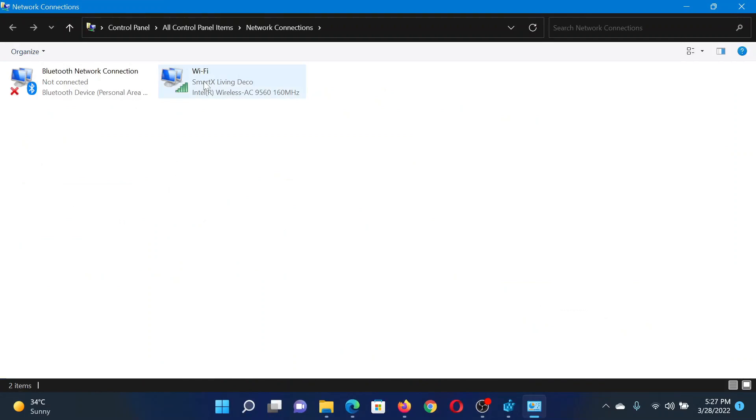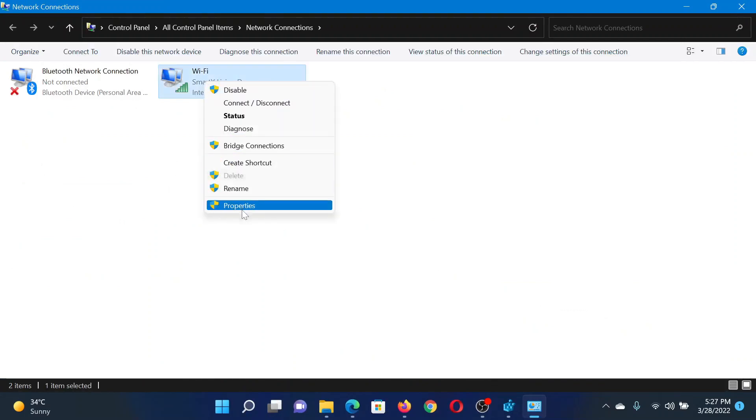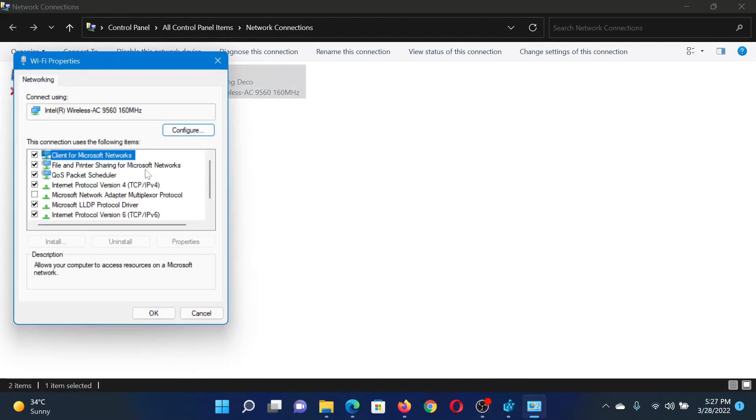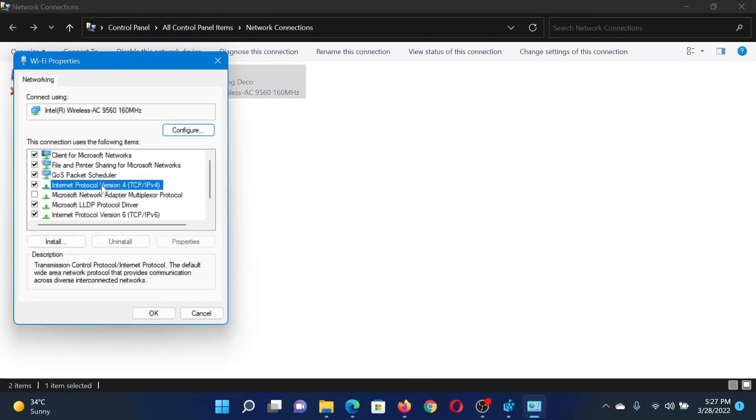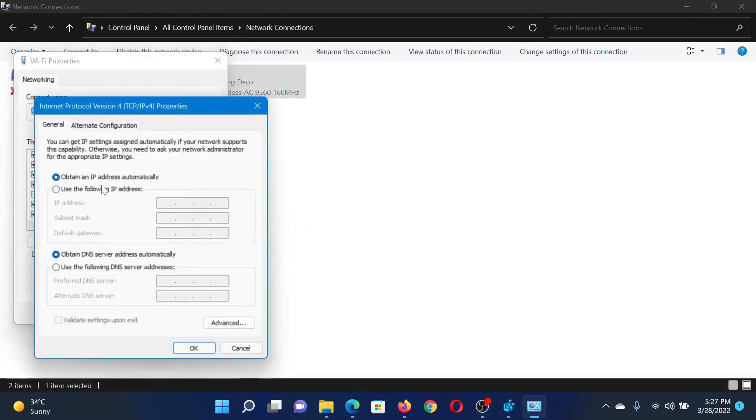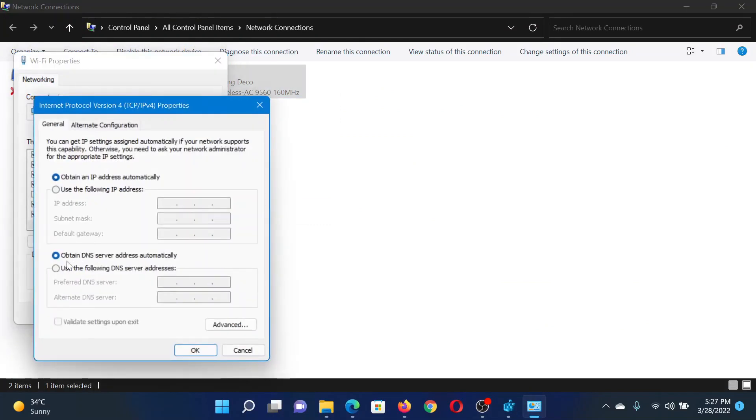Right-click on the active network connection and select Properties. In the Properties window, double-click on Internet Protocol Version 4. Check the box associated with 'Use the following DNS server addresses.' The preferred one should be 8.8.8.8 and the alternate one should be 8.8.4.4.